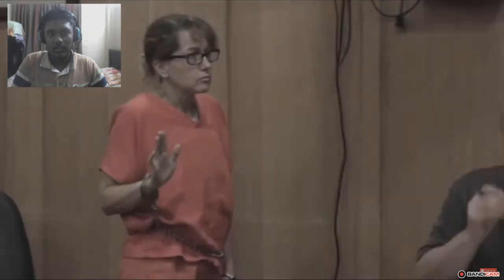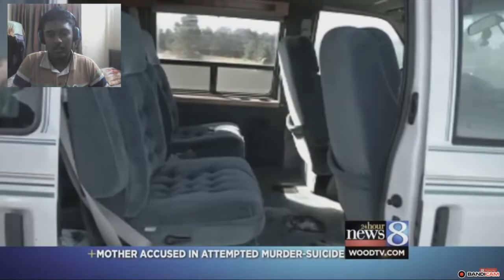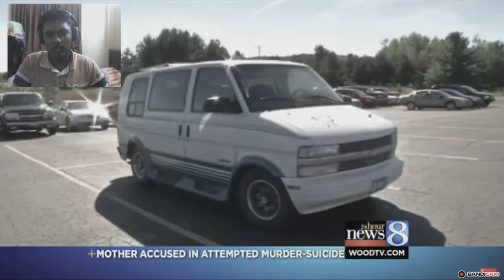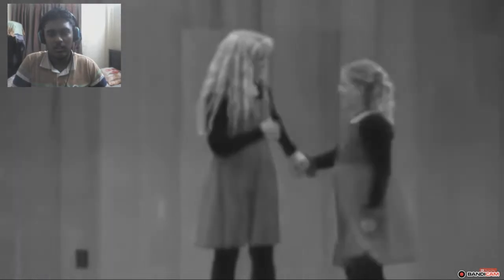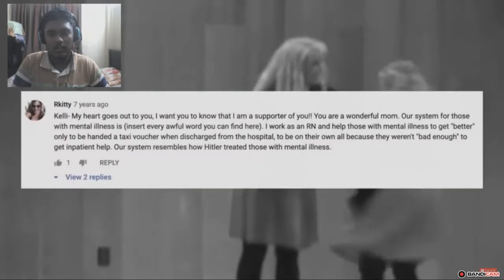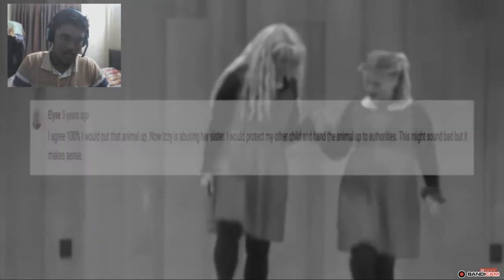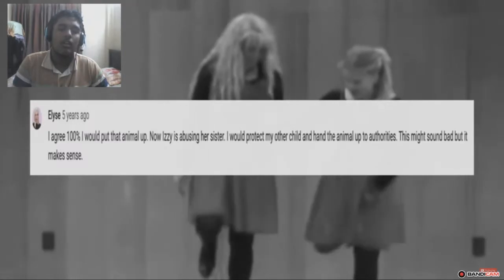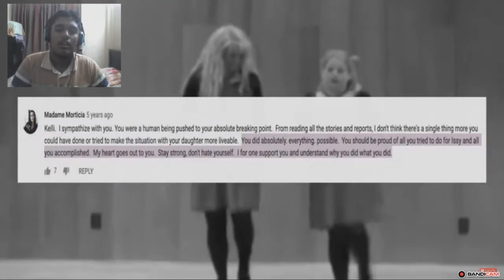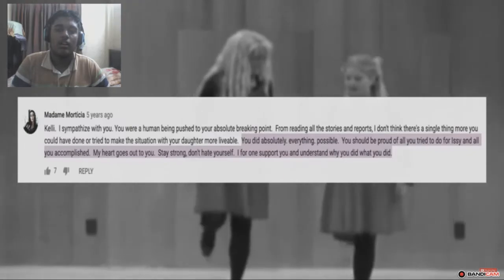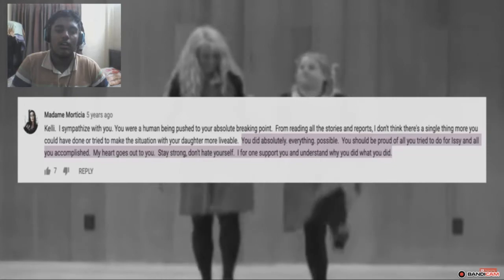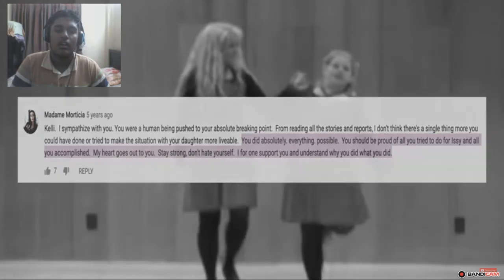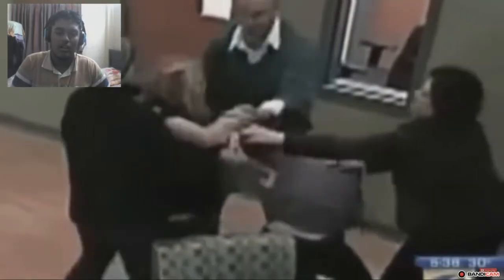Today, Kelly is still serving time in prison and Izzy has continued receiving treatment. And one of the most shocking parts of the aftermath to me was the public's response to Kelly. The comments on our videos are filled with overwhelming support for those who agreed with her decision to try and kill her own daughter. With one user saying, I agree 100%, I would put that animal up. And, You did absolutely everything possible. You should be proud of all you tried to do for Izzy, and all you accomplished. I for one support you, and understand why you did what you did. It's all very disturbing, and though the family was in a tough spot, they could have turned to foster care, group homes, new medication, or even just a new treatment plan. As in the time following the event, the family has been highly criticized for using a treatment plan that is known to cause agitation and anger. There was a lot more that could have been done.